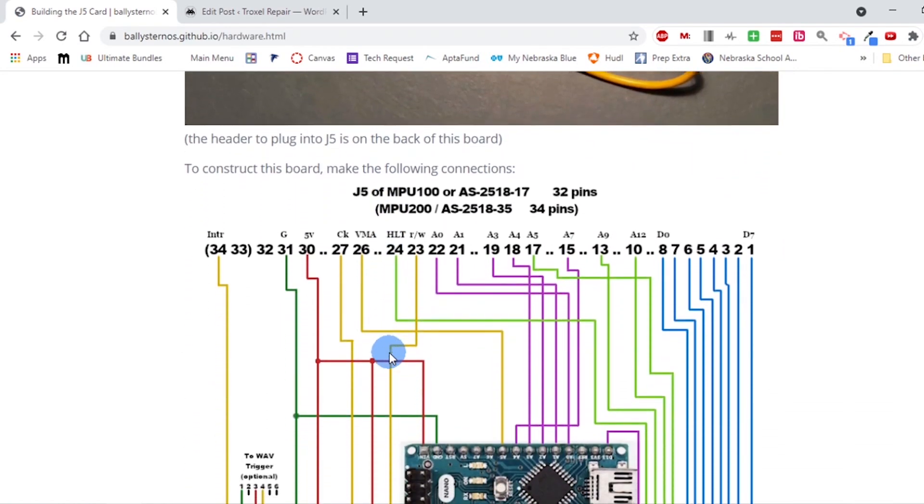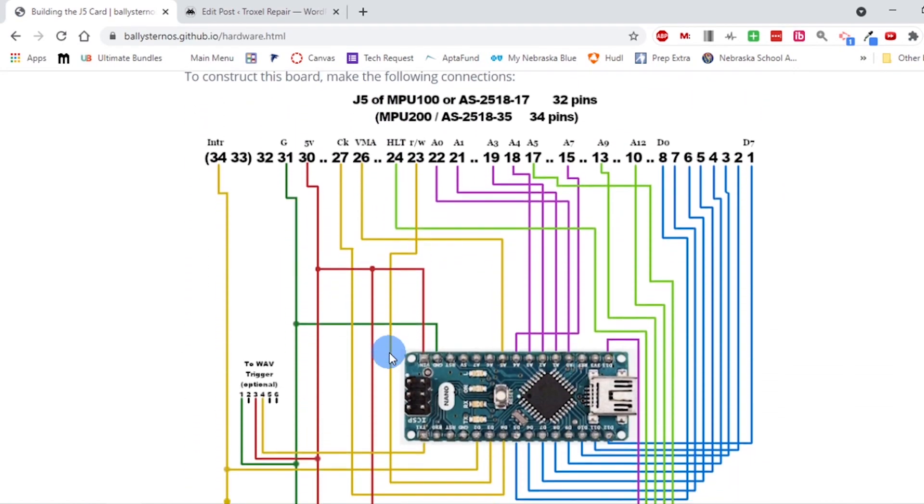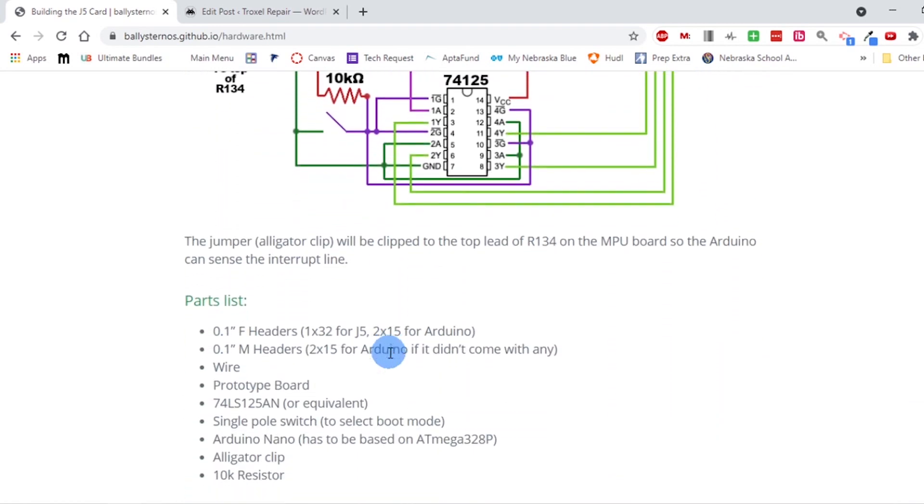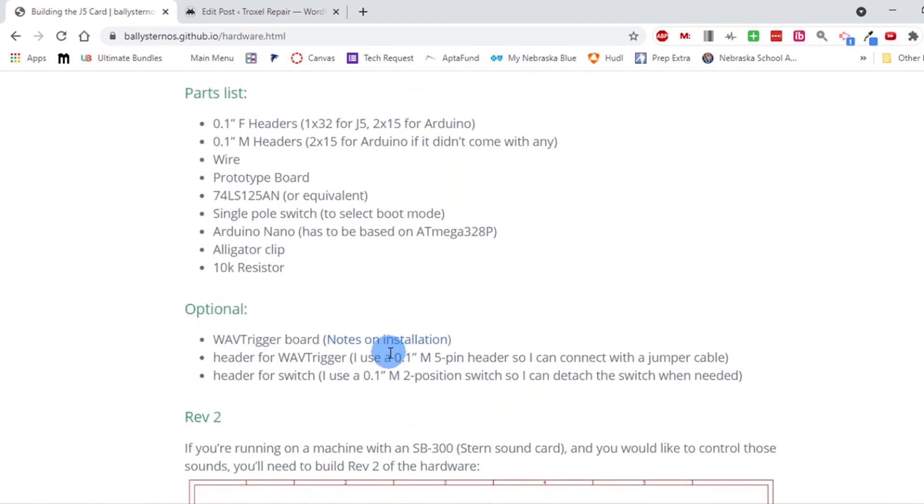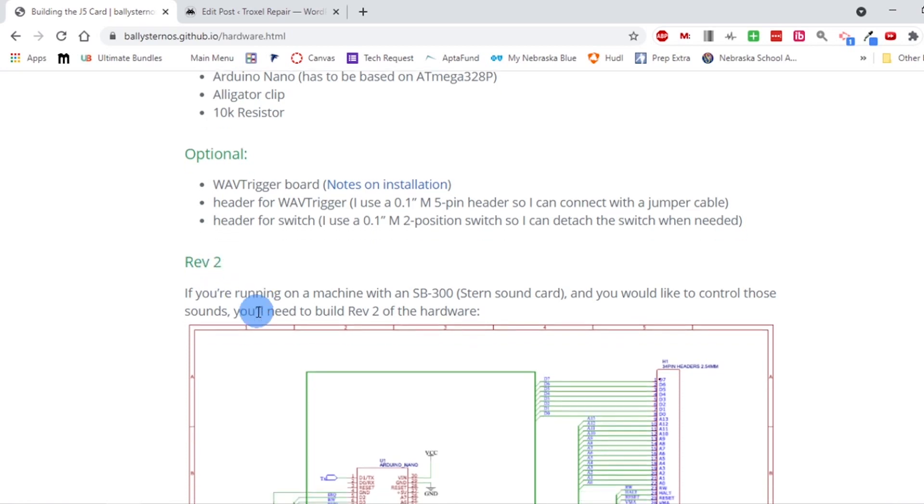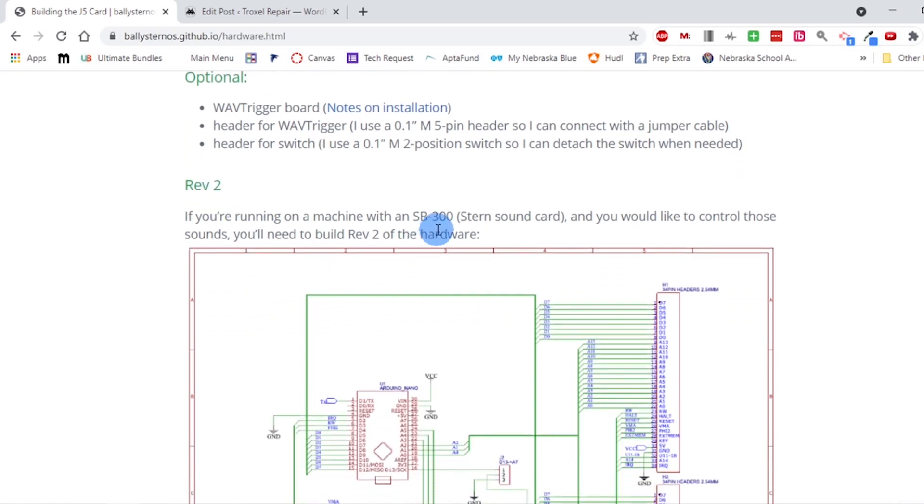What I should have done is probably waited - he's redoing a revision 2, and this allows the SB300 for Meteor to work with the Arduino Nano. But what I'm going to do ultimately is get the wave board and just use that, so this isn't a big concern.